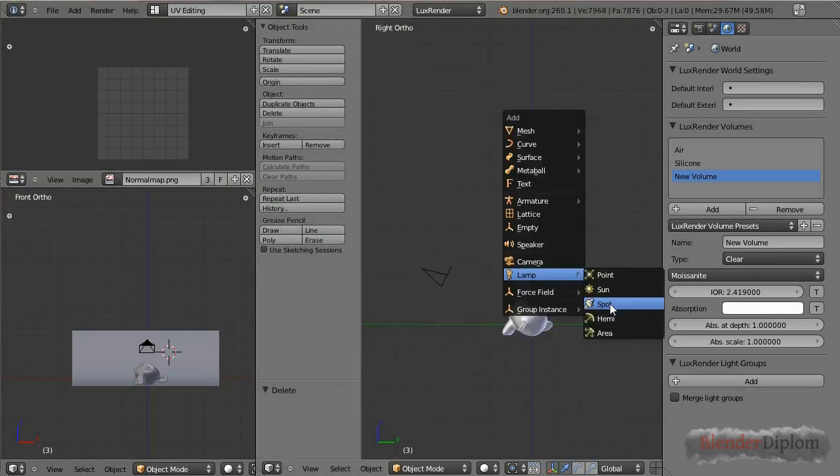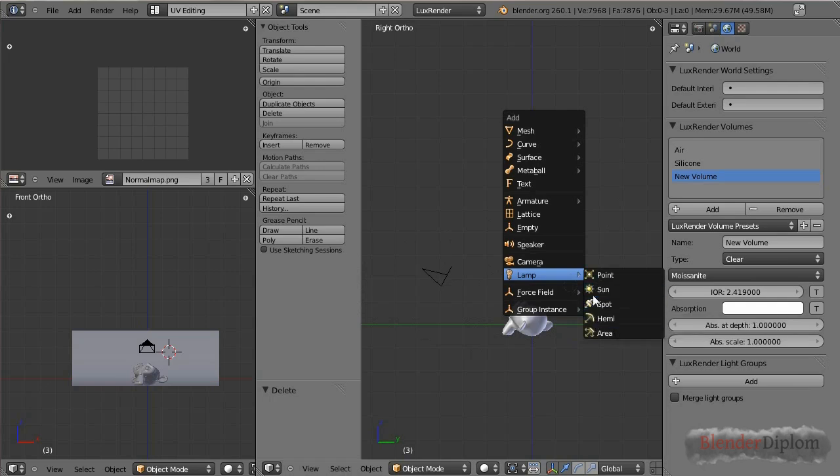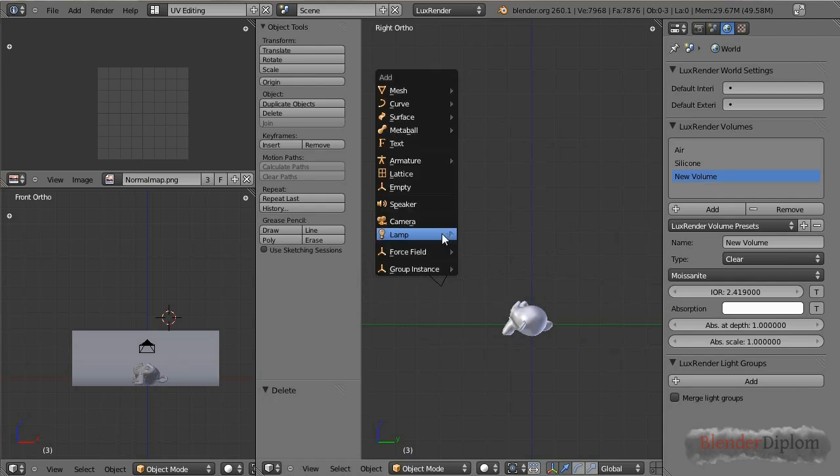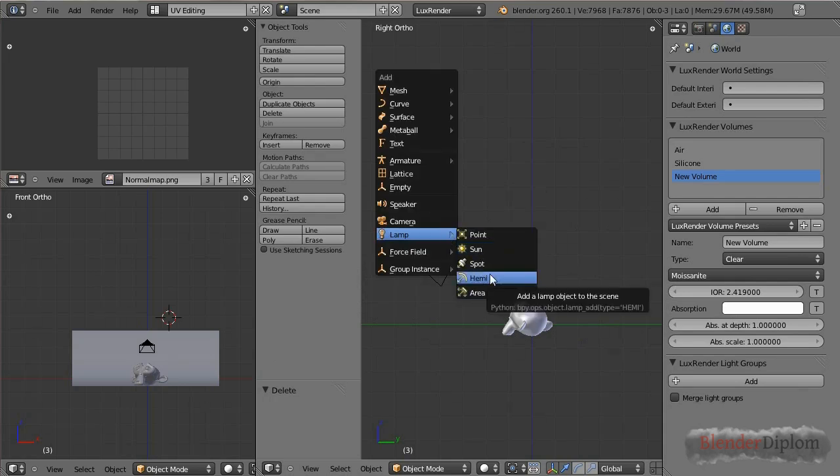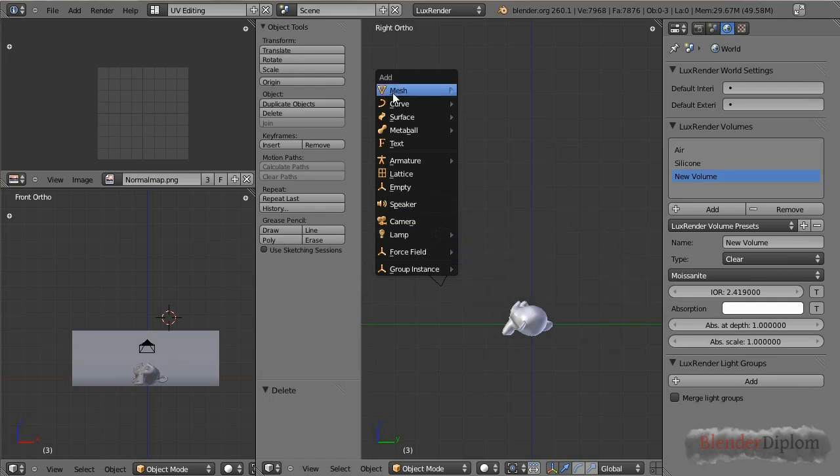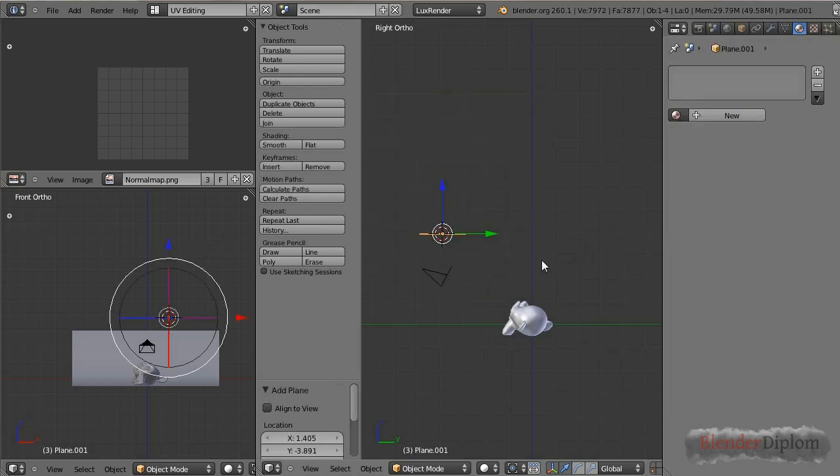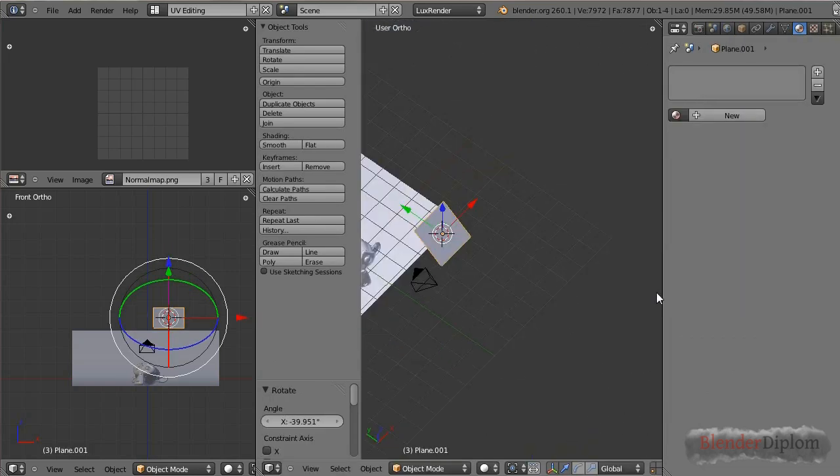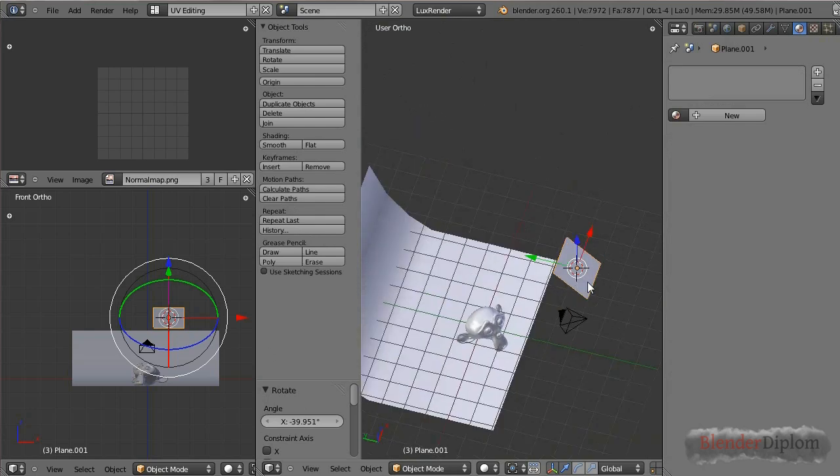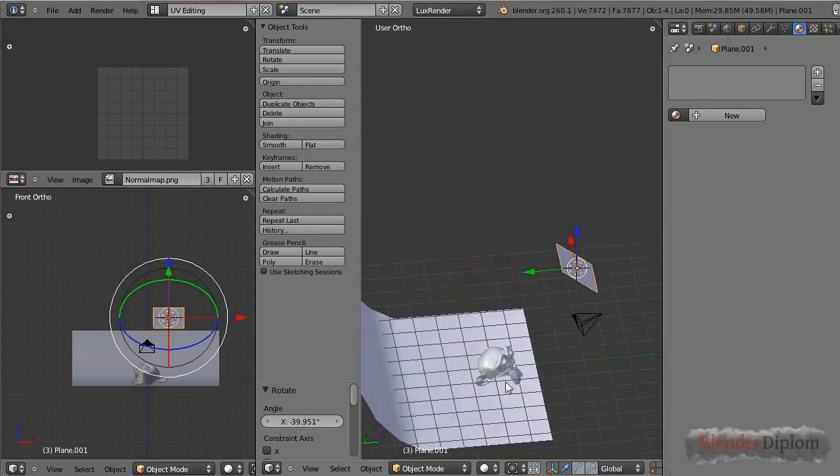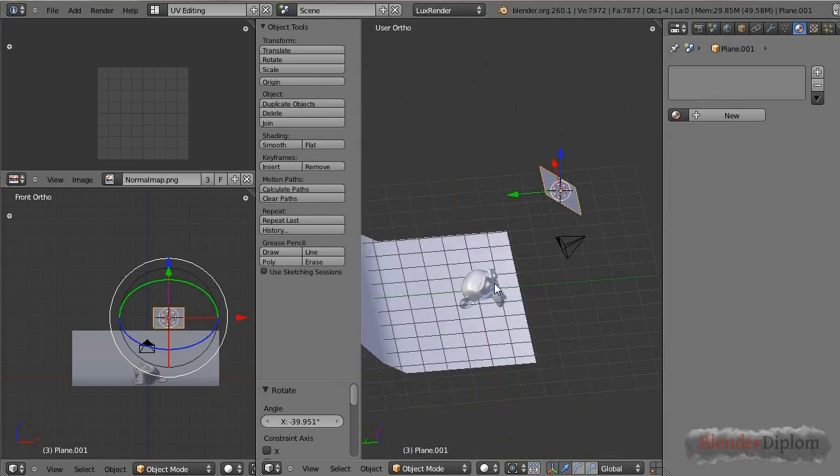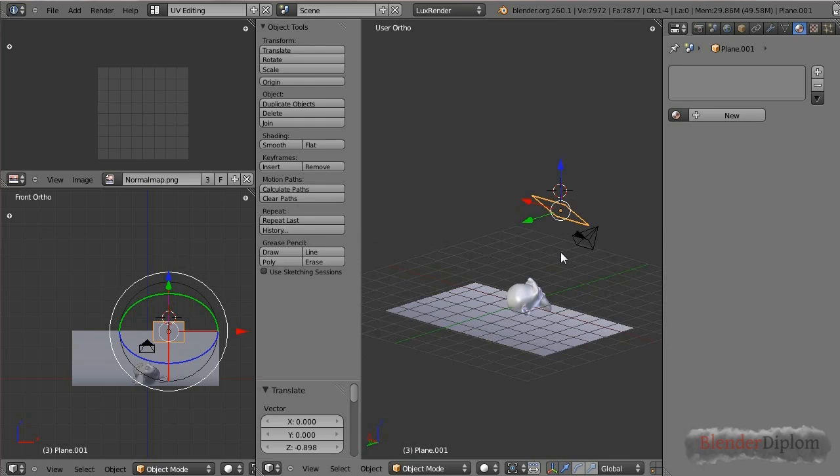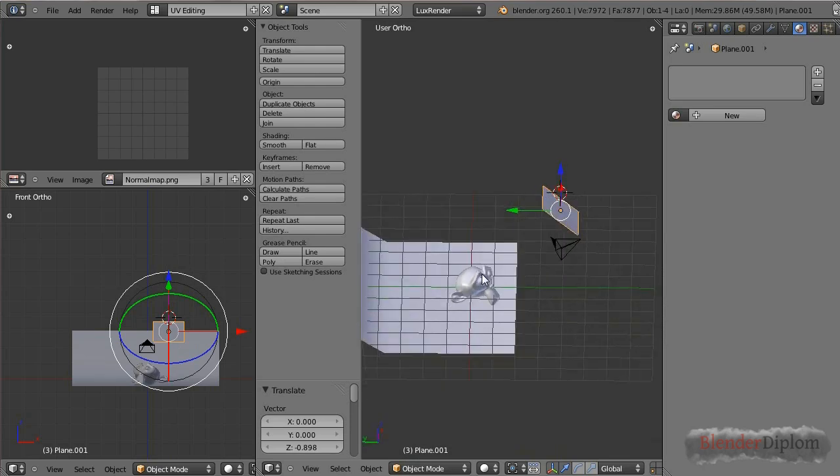You can still use spot lamps and area lamps just the way you used to, but I think the most common lamps, or three, is skylight and mesh light and the last one I'll show you in a second. In LuxRender with mesh lights you have to be careful because they only cast light in one direction, and that is along the normals.